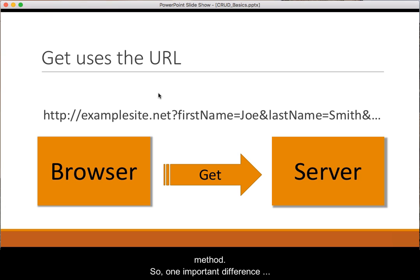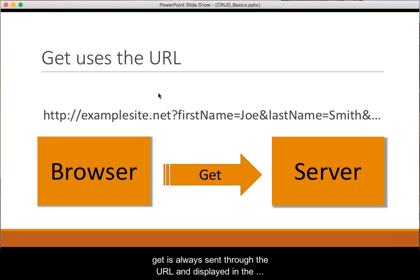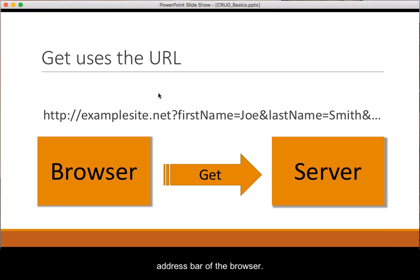So one important difference between the GET and POST method is that the value of a GET is always sent through the URL and displayed in the address bar of the browser.